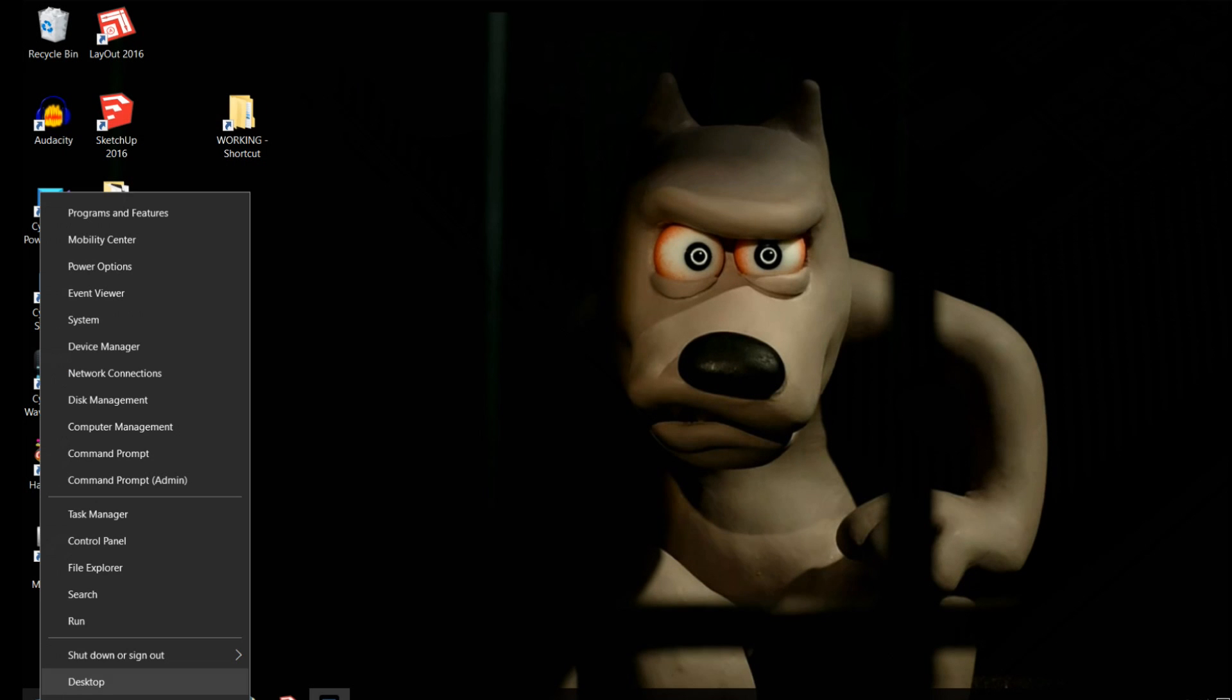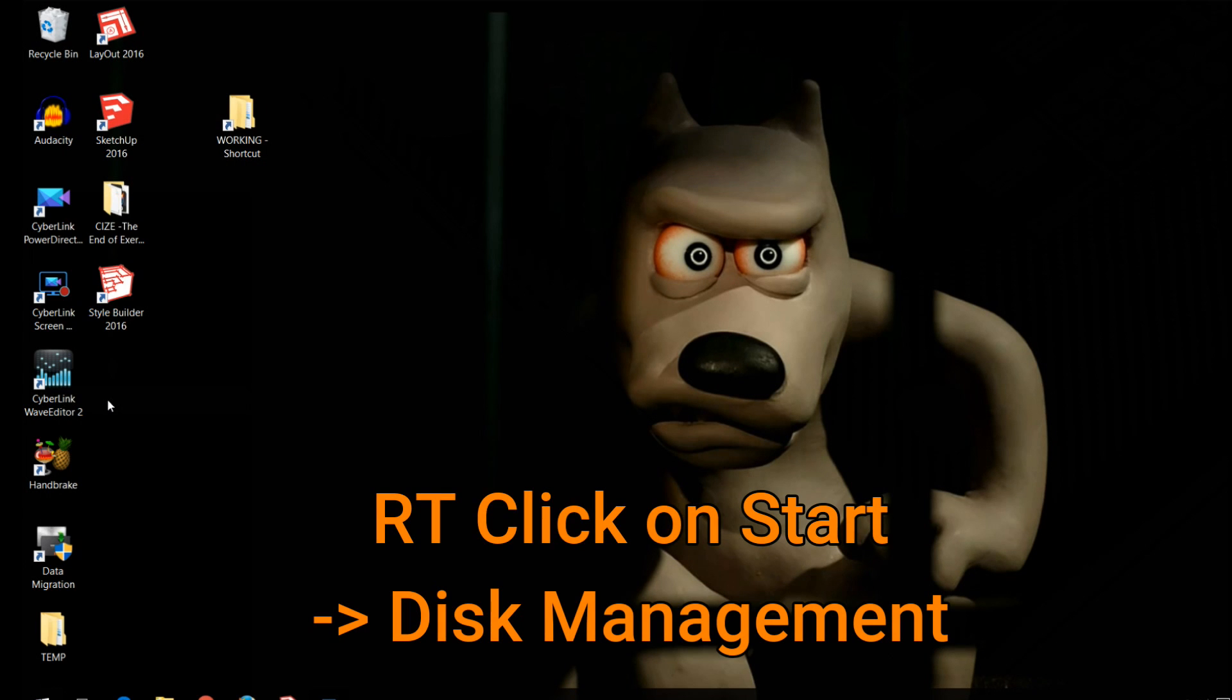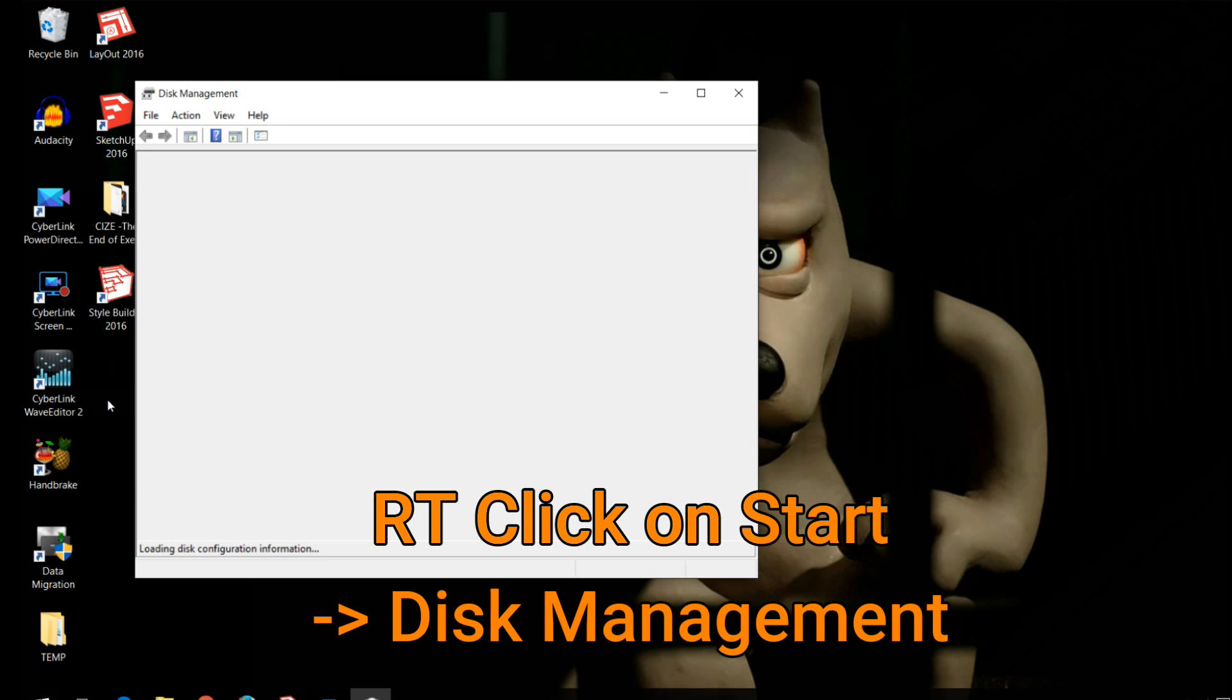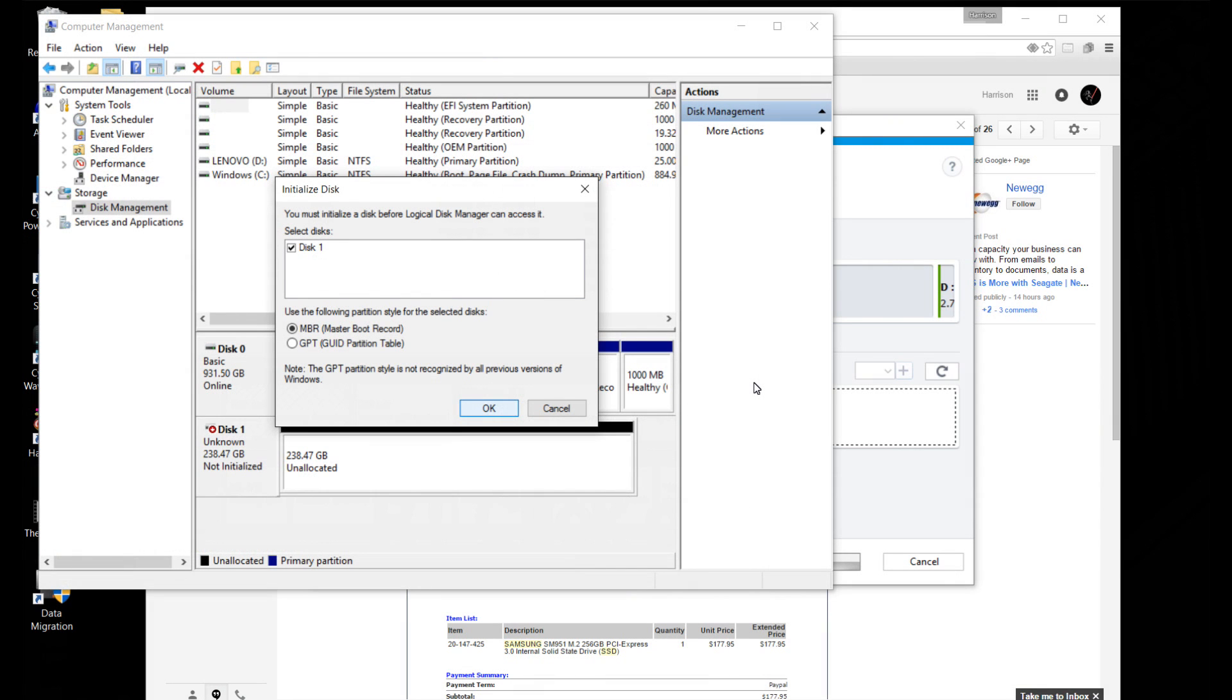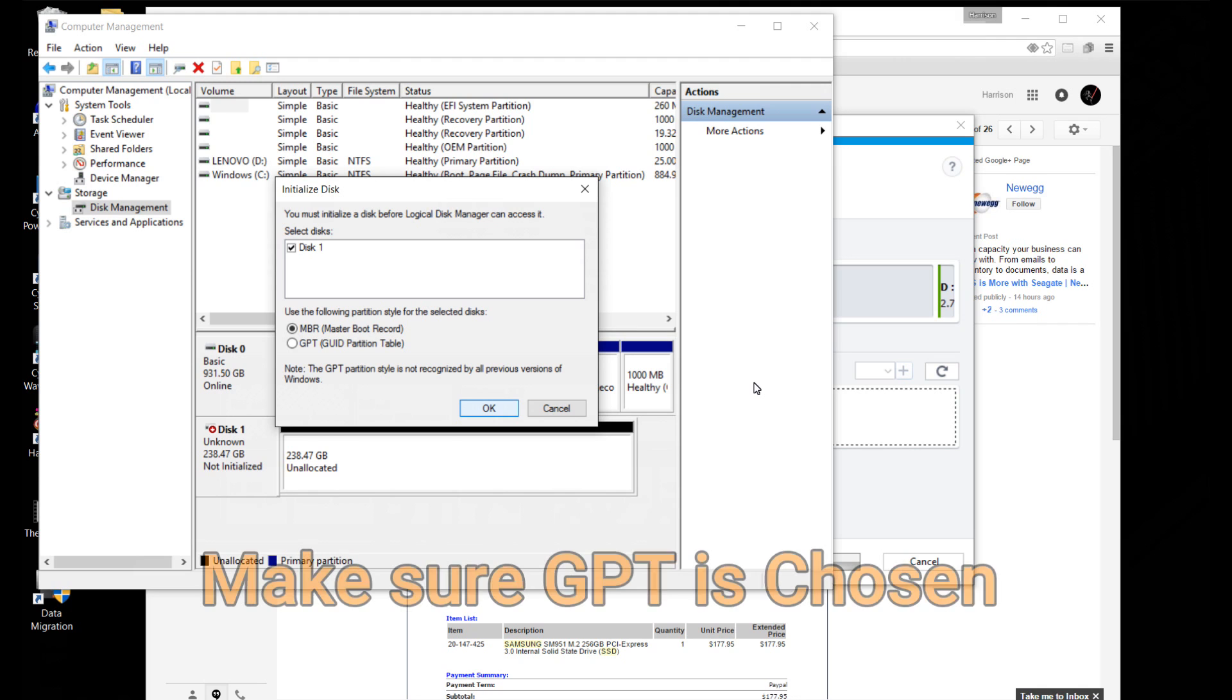After you power up you'll need to initialize the disc. The easiest way to get to disc management is to right-click on your start button and select disc management. Once in disc management you'll probably get a popup saying you need to initialize a disc. Just make sure that GPT is chosen and click OK.